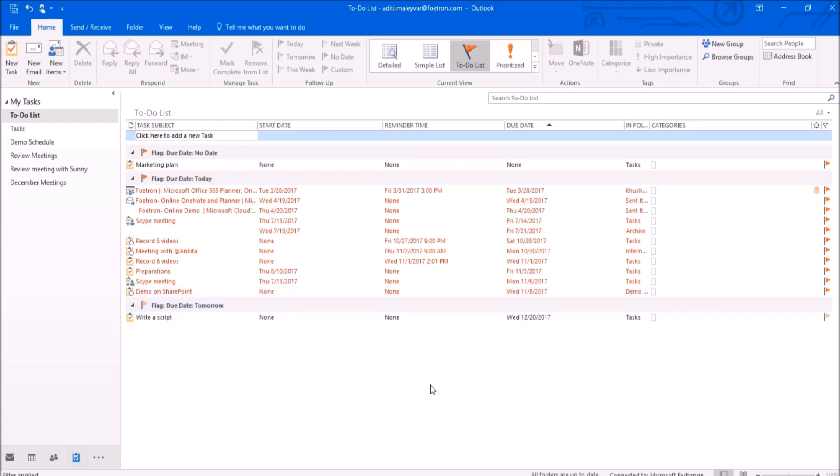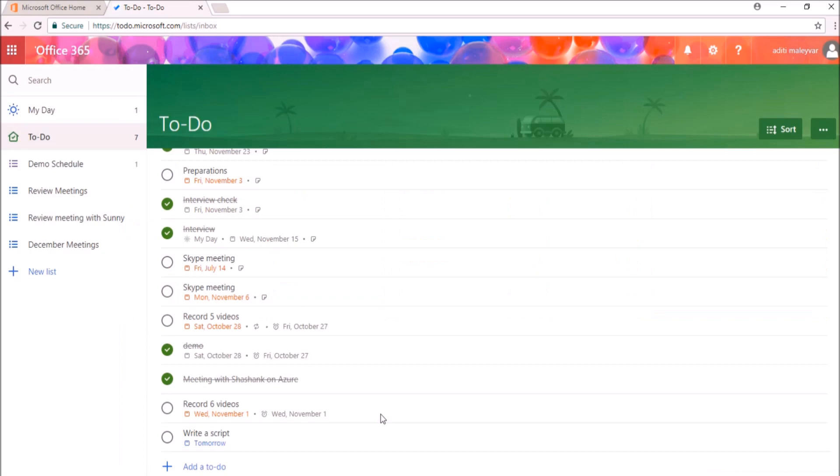I'll again switch to my web application. I'll mark this To Do as completed. So I've marked this To Do as completed now.